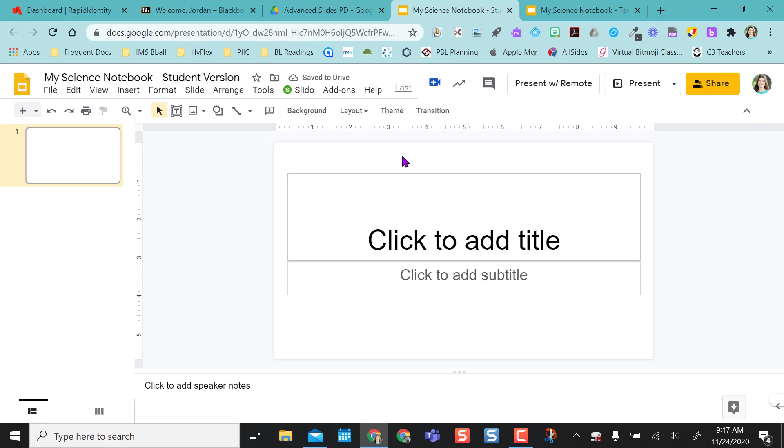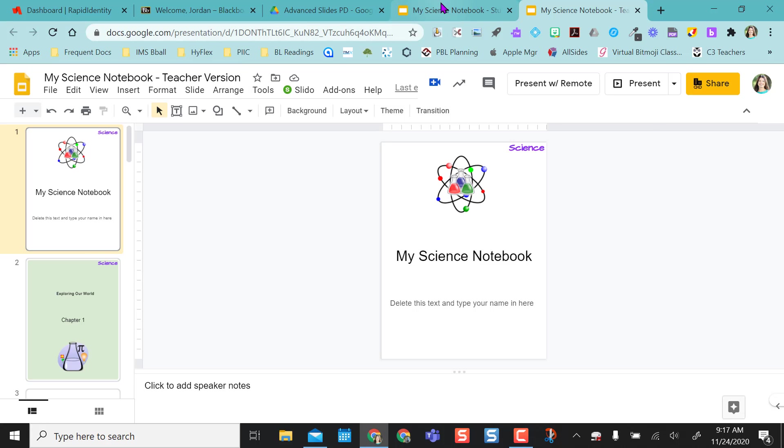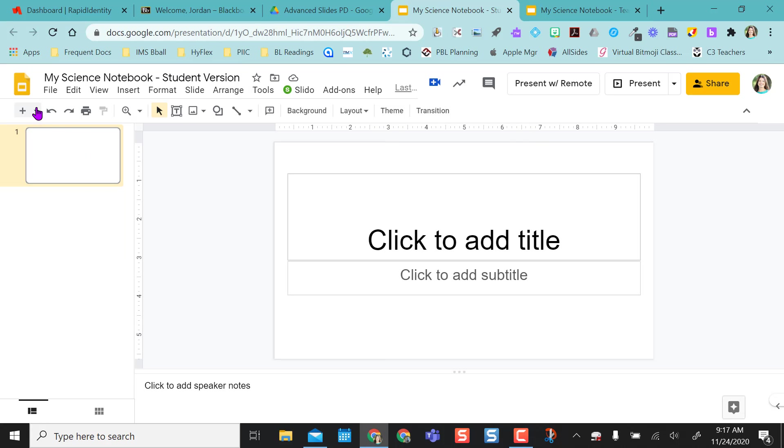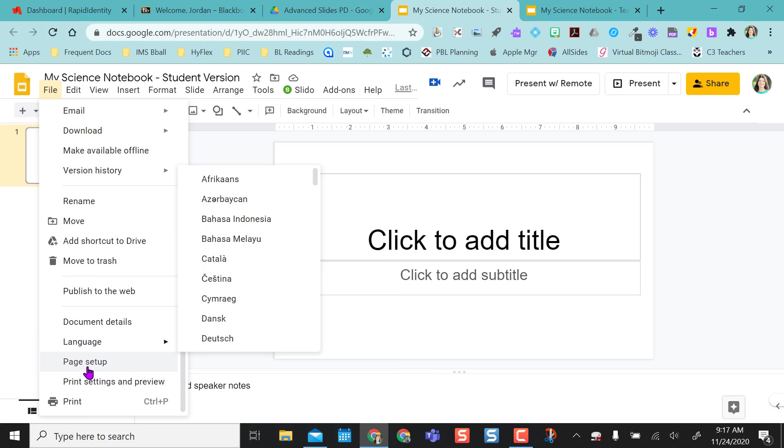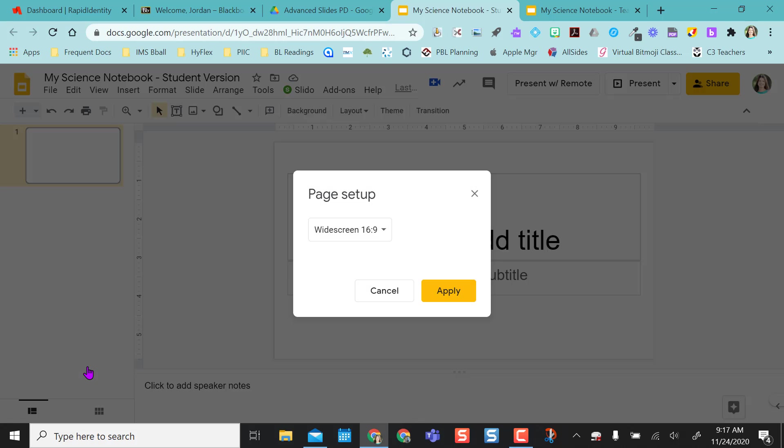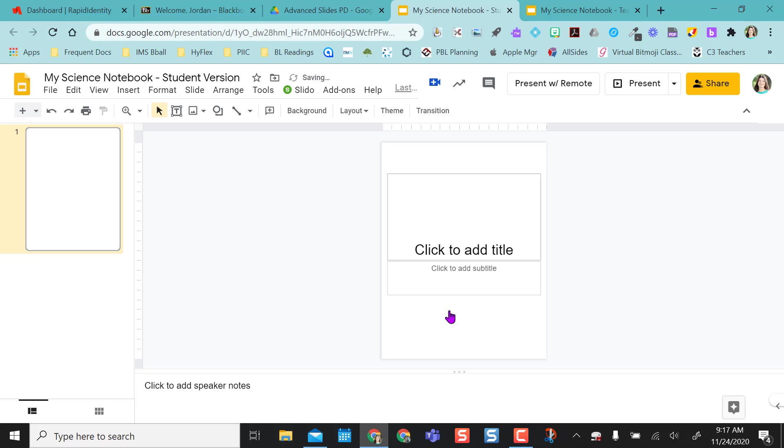And before I do anything, I want to change my page set up to match my page set up in my teacher version. So again, I'm going to go to file, page set up, I'm going to say custom, do eight and a half by 11 and click apply. So now I have this in my page set up to mimic a notebook.